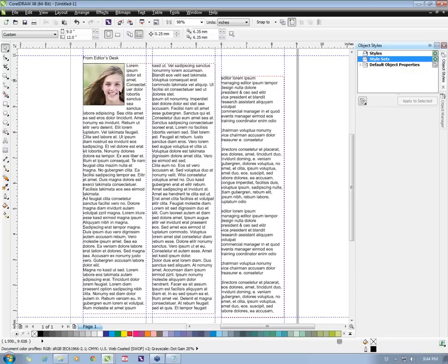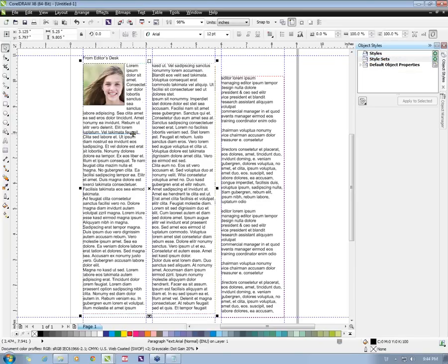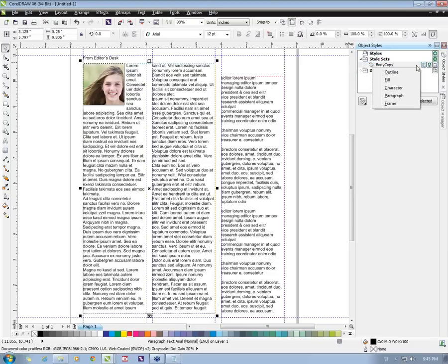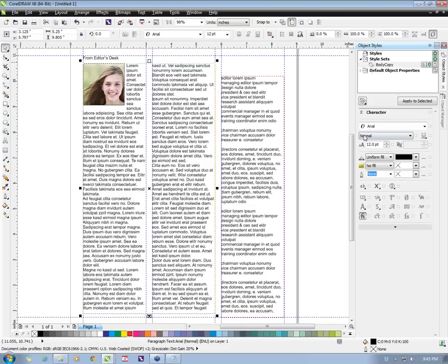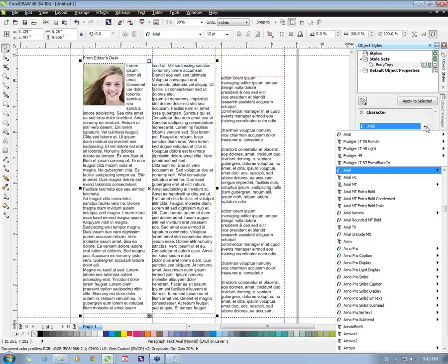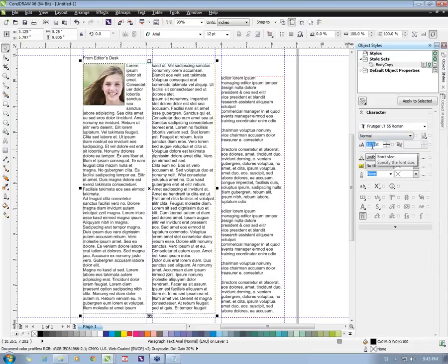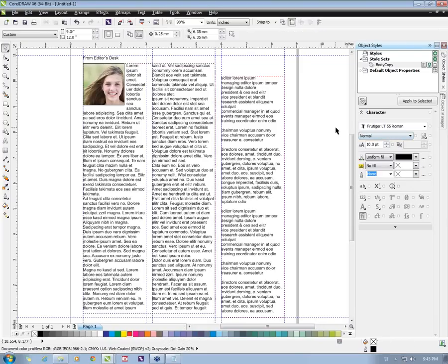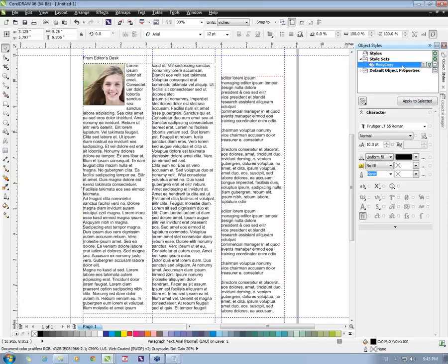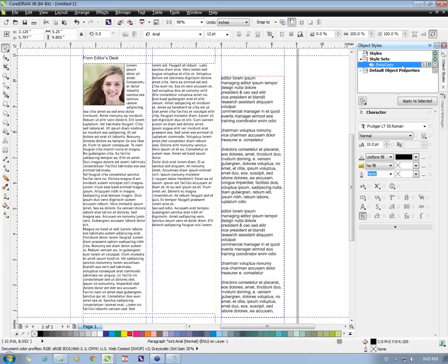For body copy, let us create a style set because we will be using multiple properties for paragraph styles. Click the plus sign to create a new style set and name it 'body copy.' From here I will define the character properties — the font I want, font size, and color of the text. Now I just have to select the paragraph text and double-click on this style to apply it to the paragraph frame. As you can see, the font and font size have all changed according to the style defined.